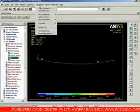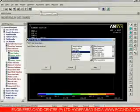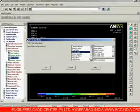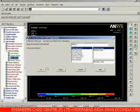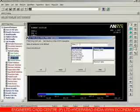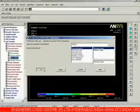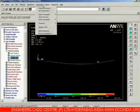We need to go to Parameters again and say Get Scalar Data. Again we are selecting Results Data and Other Operations, say okay. Since we are sorting for j-location, name it s_max_j and say okay.